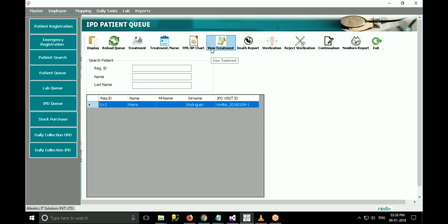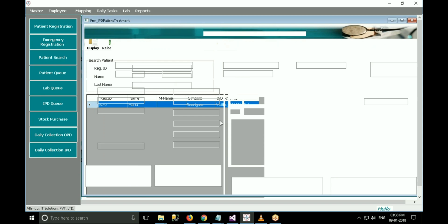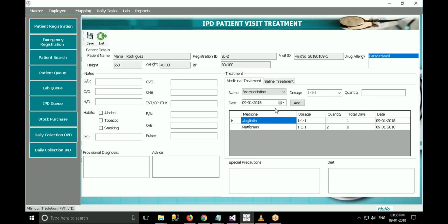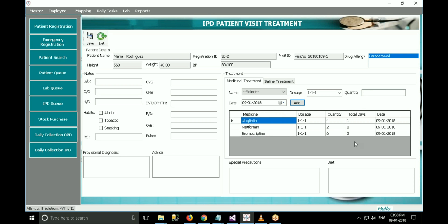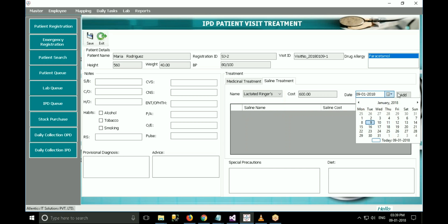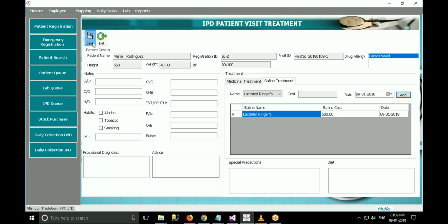To assign treatment to the patient, the doctor has to click on IPD queue, select the patient, and click on treatment. The IPD patient visit treatment form opens. Fill up the various fields. In the treatment section, there are two tabs: medicinal treatment and saline treatment. To give medicinal treatment, select name, enter quantity, select date, and click on add. To add saline treatment, select the saline tab, select saline name and the date on which saline has to be given, then click on save.